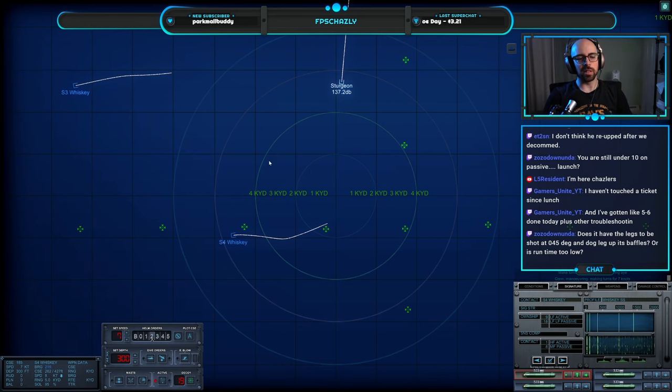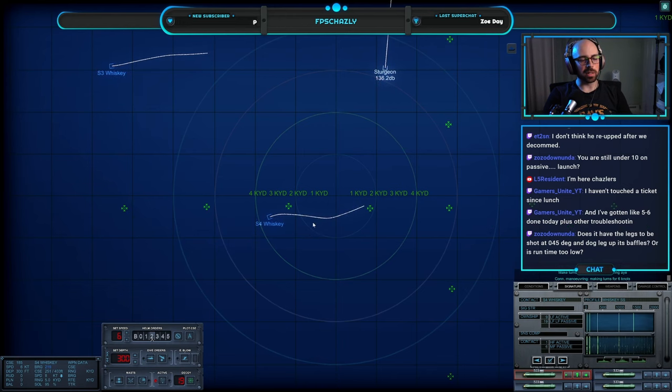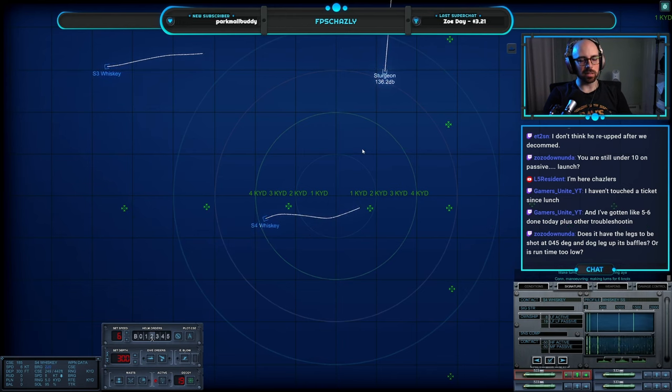Still under 10 on passive launch. I got these crappy Mark 37s, I want to get really close into these guys, do it surgical.